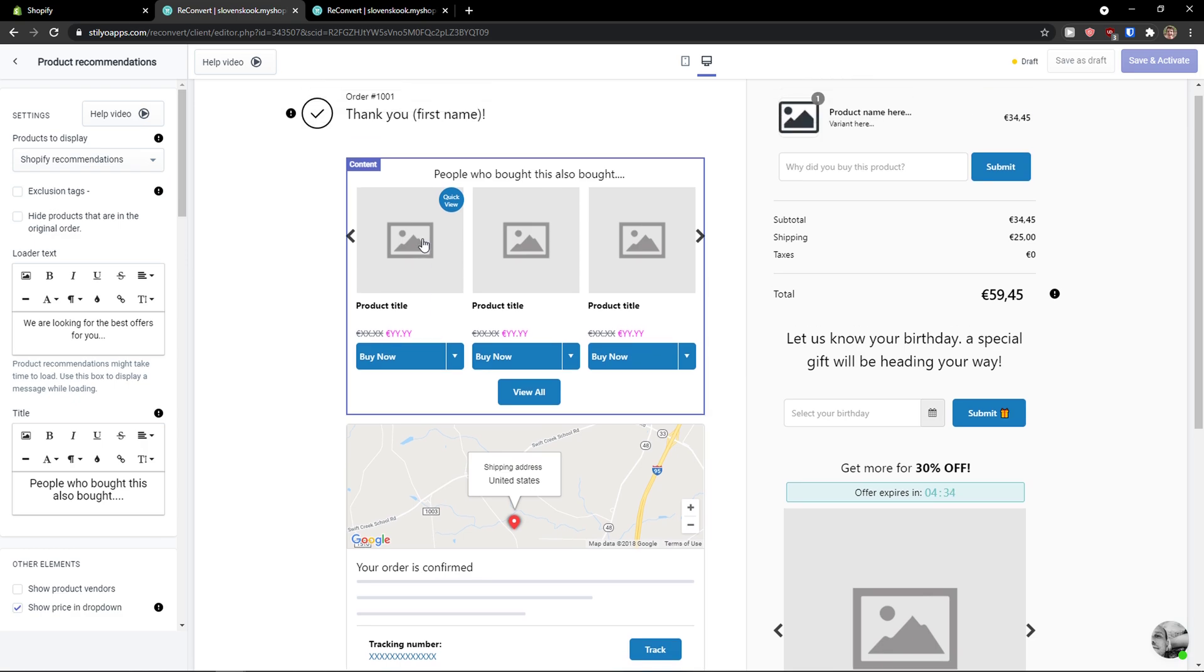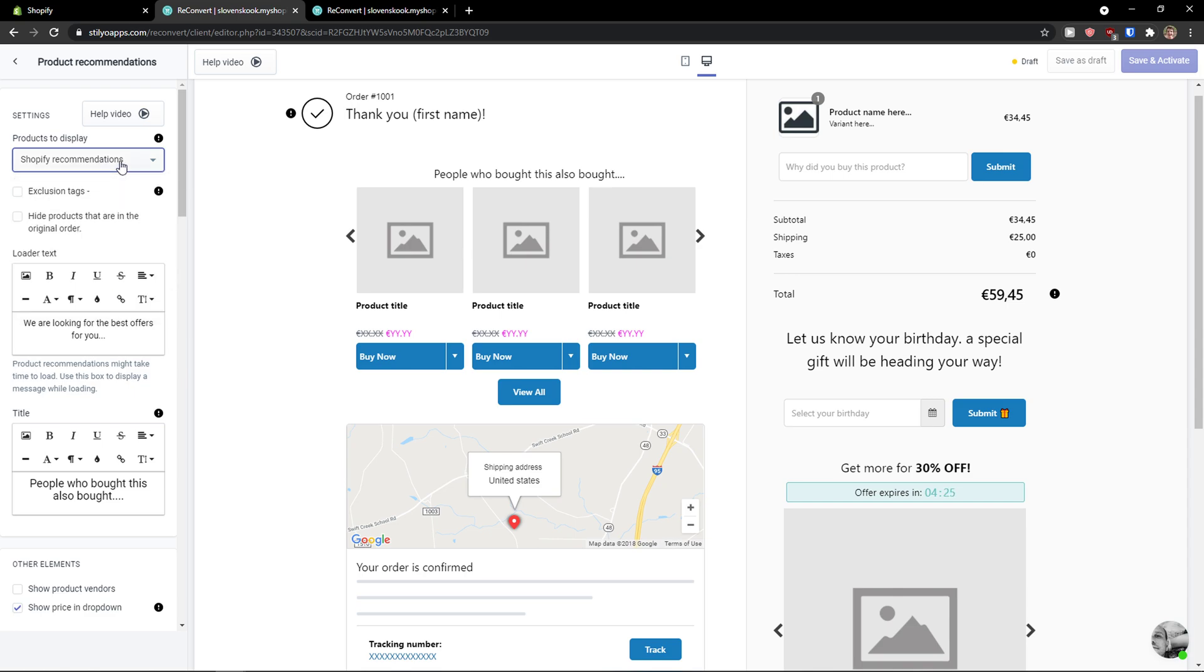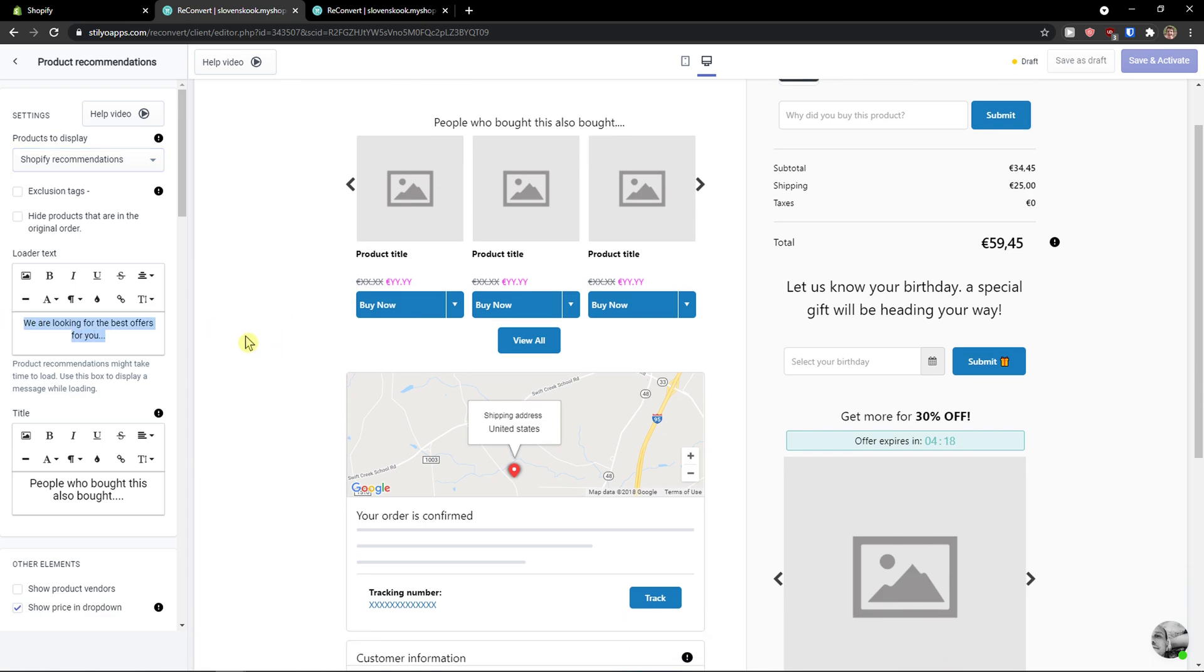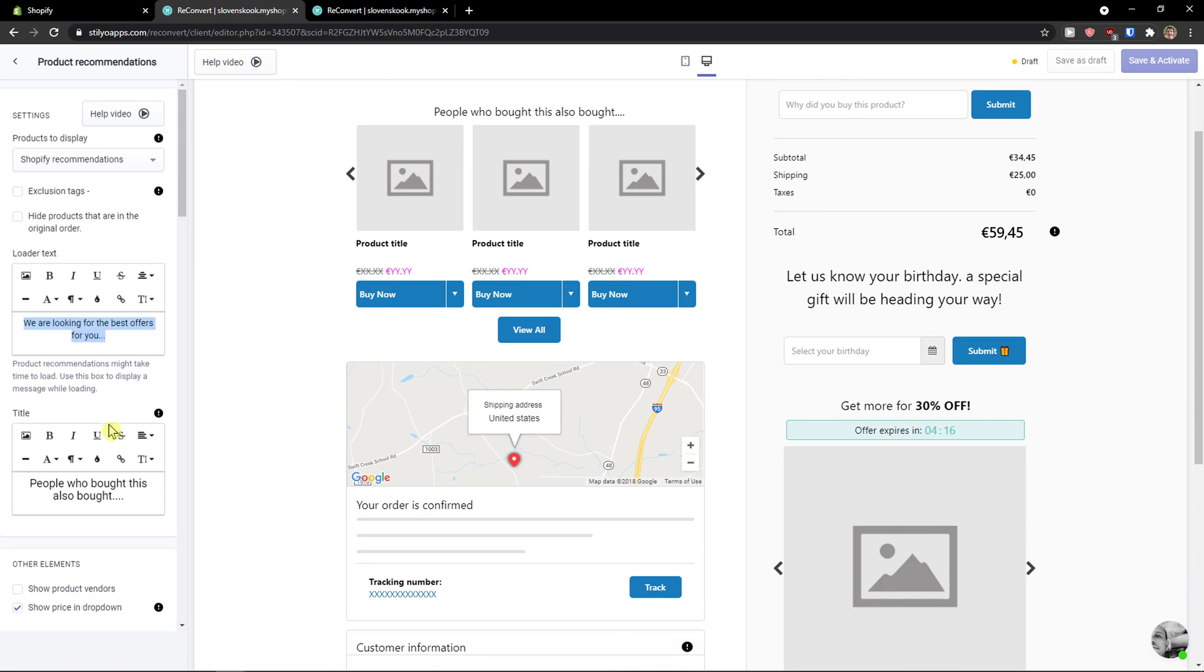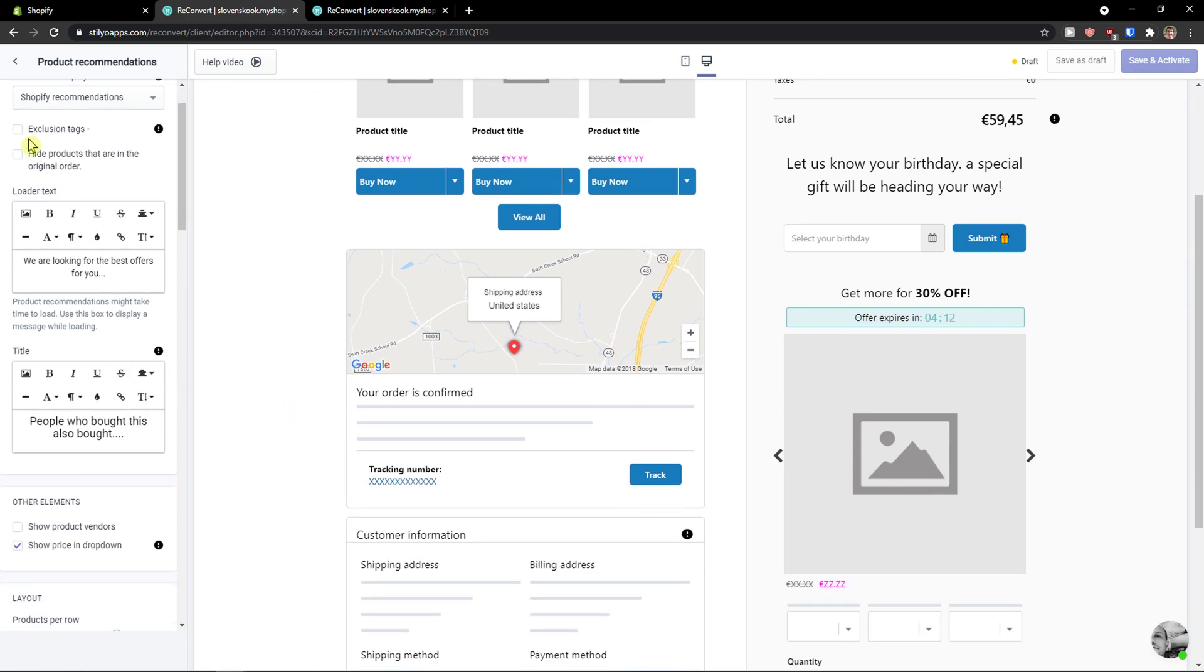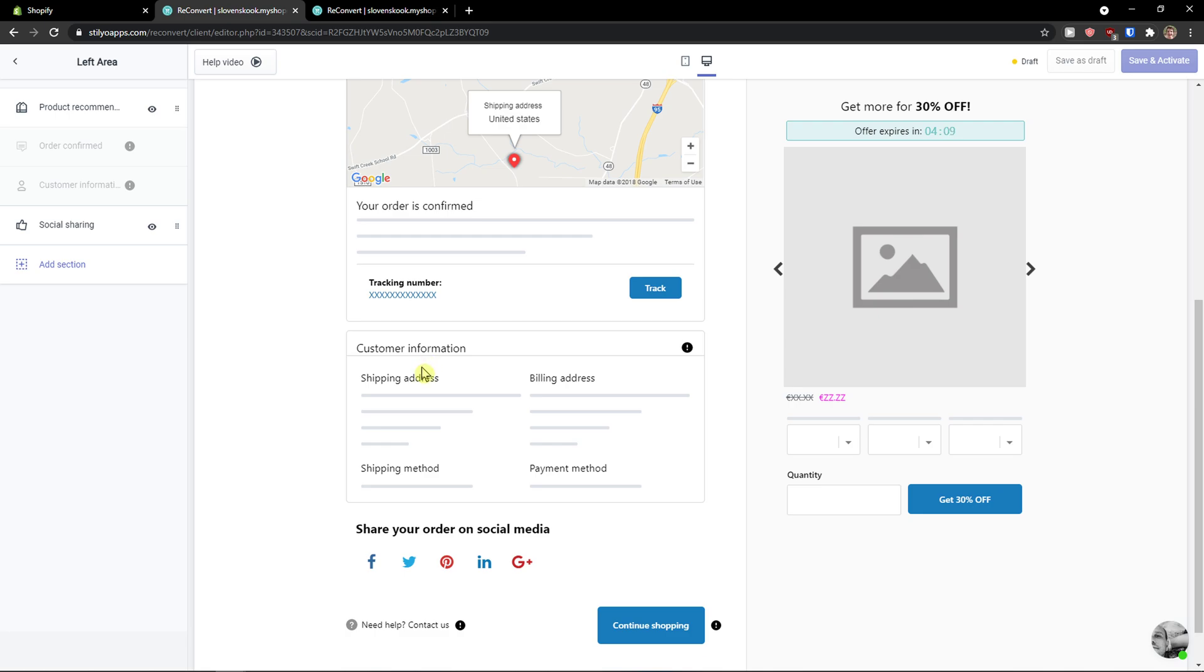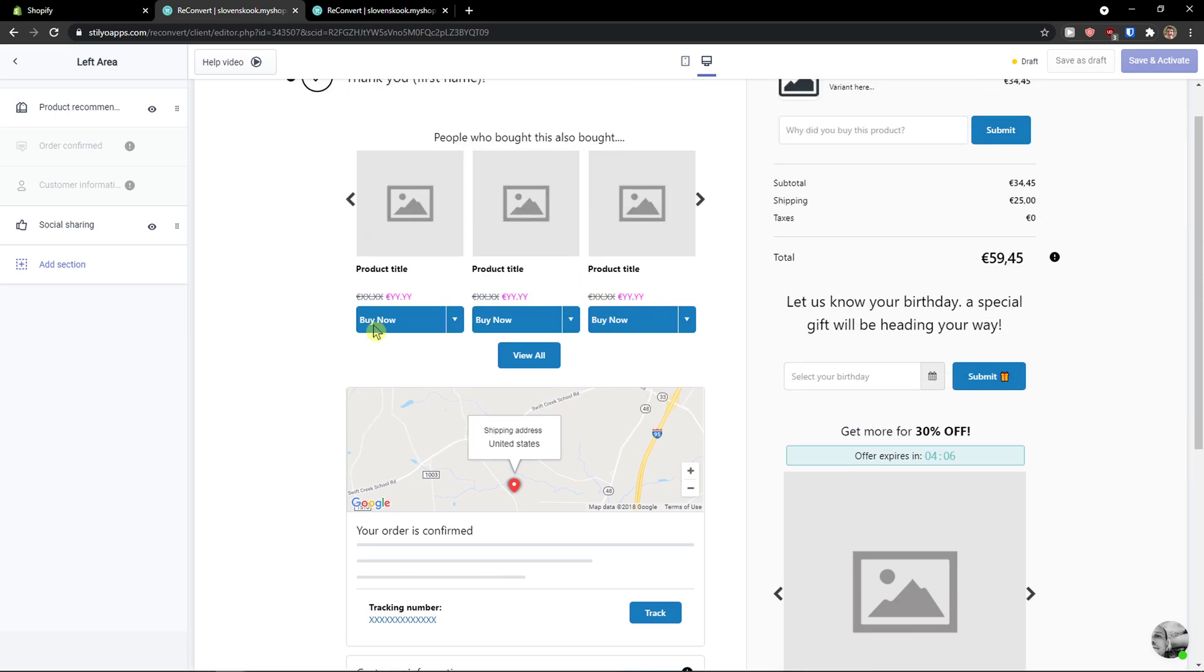You can actually set it up by just these products to display: Shopify recommendations, Rebuy recommendations. You can also choose personalized recommendation. And we are looking for the best offers for you. People who bought also bought this. That's really great. So you see the left side how it works, and then you get also the social media on the left side.